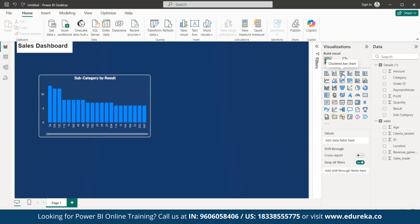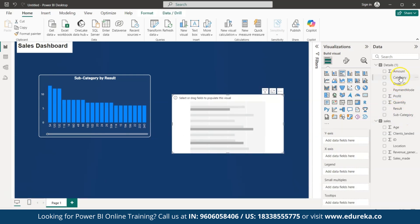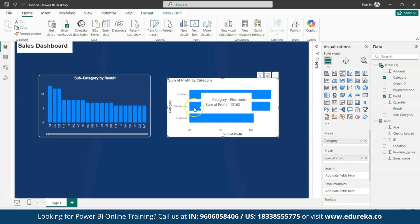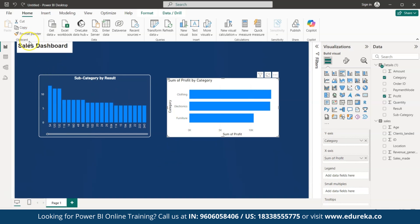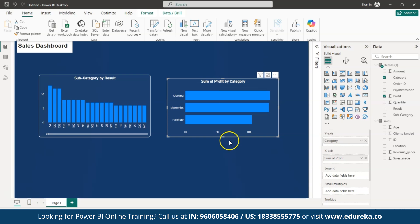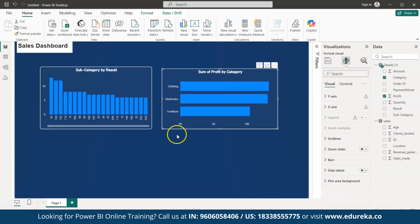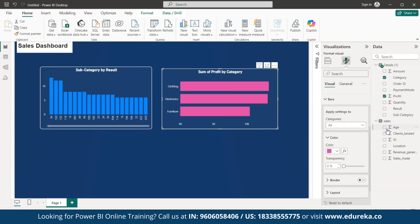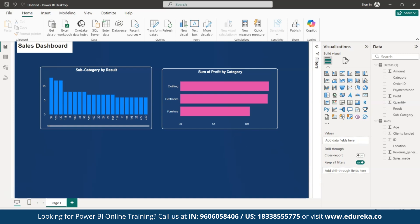Now let's create another graph — select a Clustered Bar Chart. For the Y-axis, drag and drop 'Category' from the data, and for the X-axis add 'Profit.' A graph is created. Instead of manually reformatting, click on the previous chart, click 'Format Painter,' and apply it to the new chart. The 'Sum of Profit by Category' chart is now styled. To change the bar colors, go to Visuals, then Bars, then Colors — I'll change the color to pink.